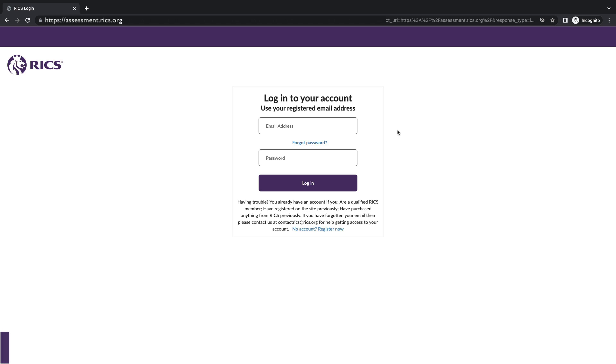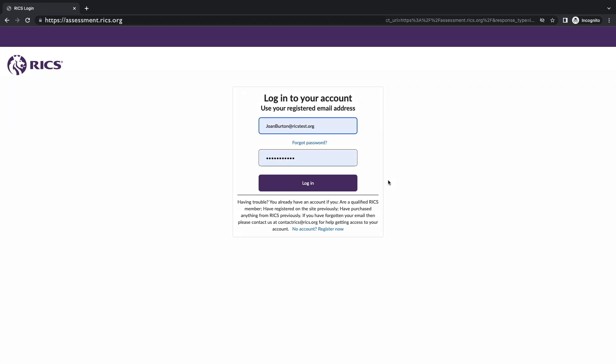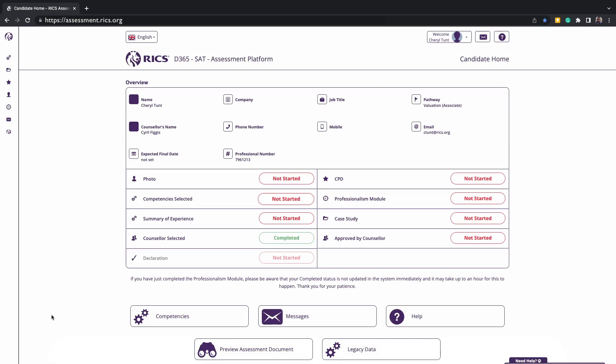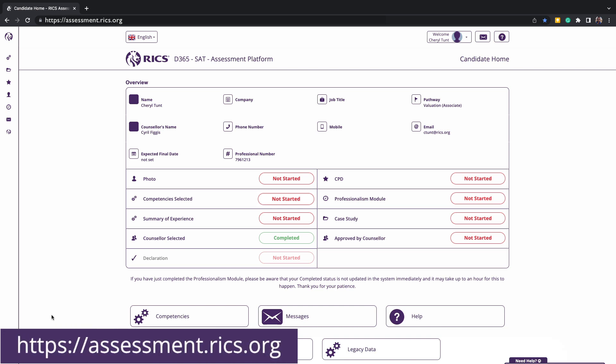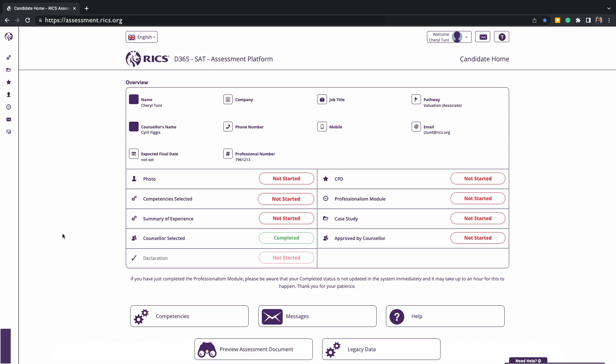To access the RICS assessment platform, you will first need to have an RICS website account set up. You would have done this when you completed your online enrollment application. The platform will be accessible to all current enrolled candidates, and you will receive an email confirming you are a candidate member and providing you with a link to access the platform. We recommend that you save this link, assessment.rics.org.